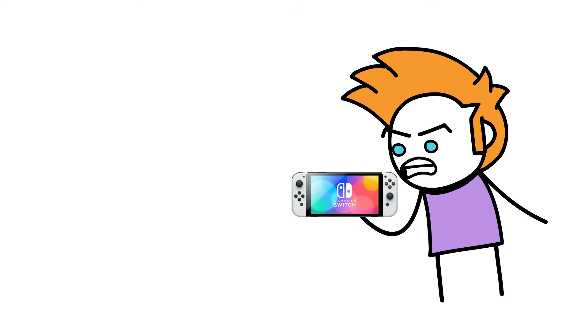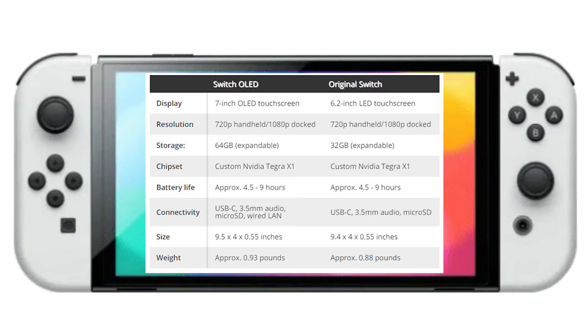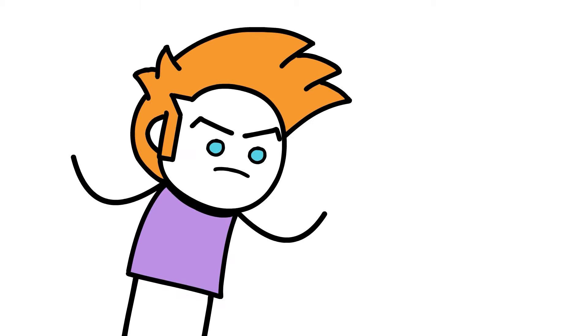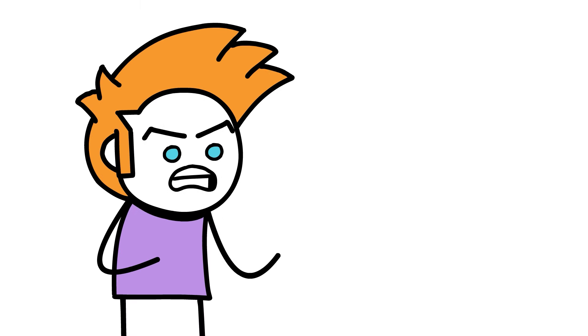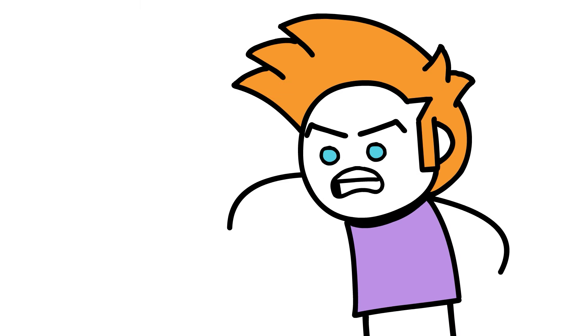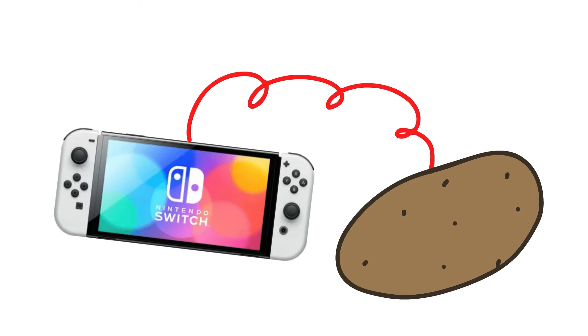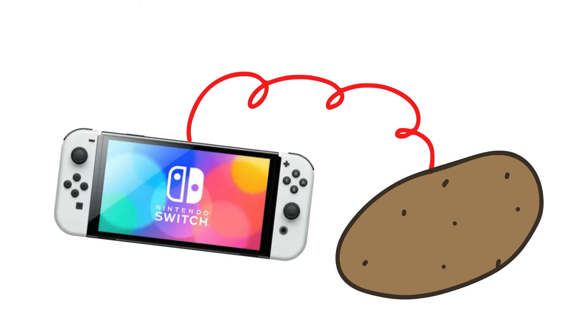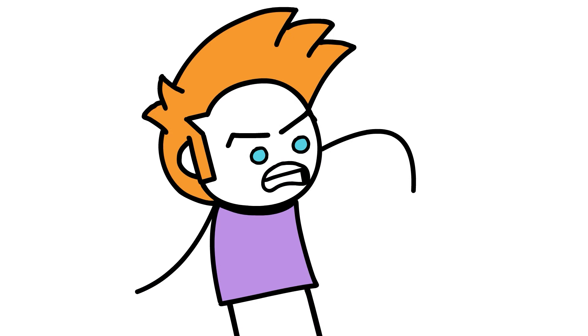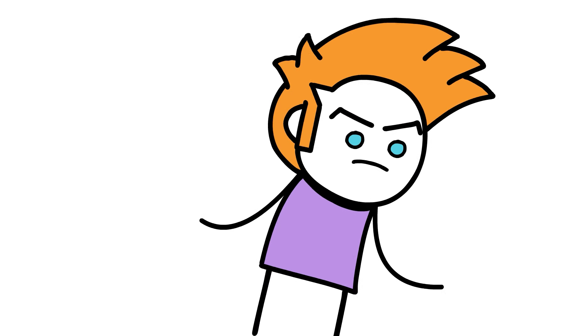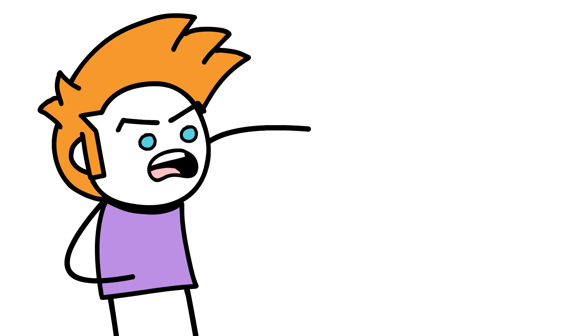Sure, we have the Switch OLED, which had some minor upgrades, longer battery life, better screen, but if we're being honest, how much better can the Switch get? Given all the games we've gotten since its release, this thing can basically run on a potato, so it doesn't seem like we're going to be making any major jump in performance here.